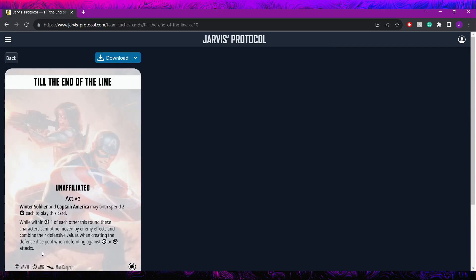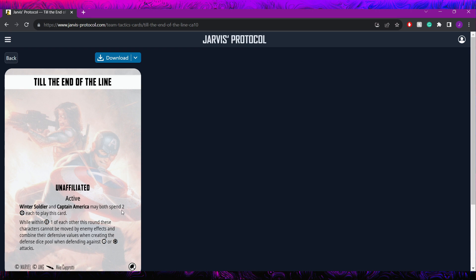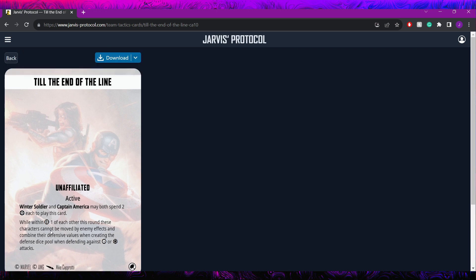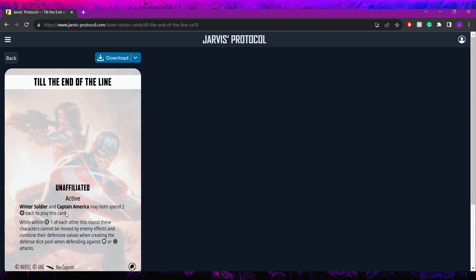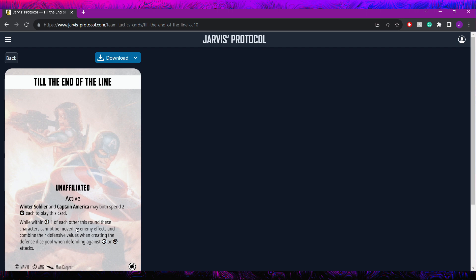And lastly, he has Till the End of the Line. This is Winter Soldier and Captain America. This is once again specifically this Captain America. Although it might actually work with Sam as well now that I'm thinking about it. Either way, they may both spend two power each to play this card while within one of each other this round, these characters cannot be moved by enemy effects and they combine their defensive values when creating defense dice pool against physical or energy attacks. So this card, if you're running Winter Soldier anyways and note that this is the first Winter Soldier, this card is probably worth taking in some cases. The only biggest problem with it is that Captain America typically wants to be a little closer to the middle of the fight than Winter Soldier does but turns out Winter Soldier kind of has the ability to move back in and out as he needs to and this card makes them absolute monsters.